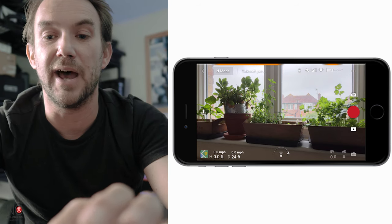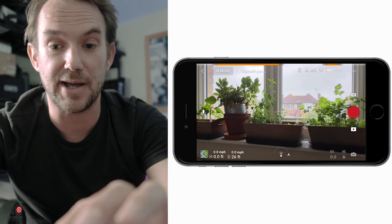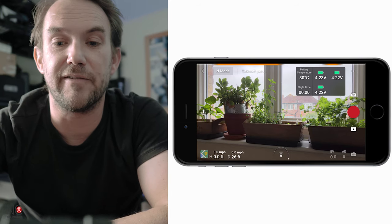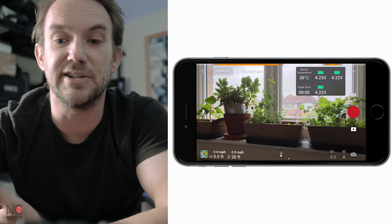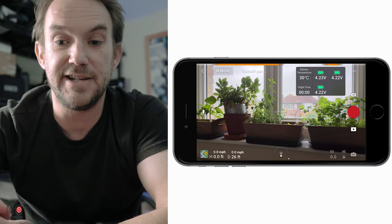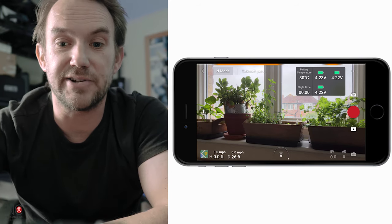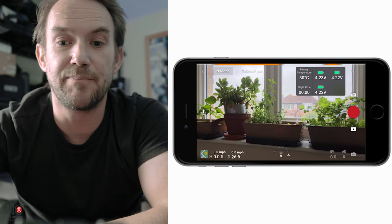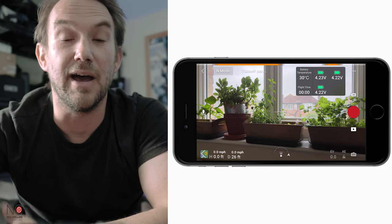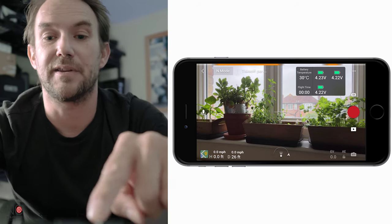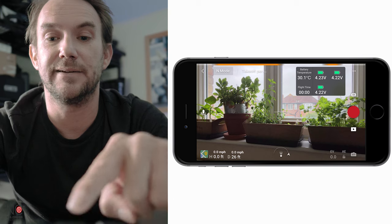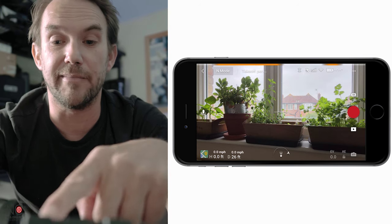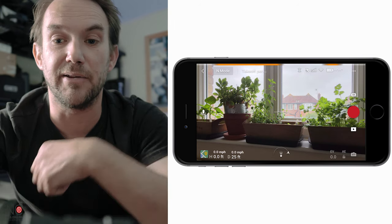Next to that you have your battery status, showing what battery life you've got. If you tap on the battery icon it gives you more in-depth information on each of the different cells, the battery temperature, and how much flight time you've got left. You'll also have the remaining flight time displayed in the top right-hand corner.